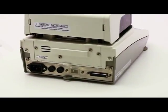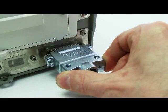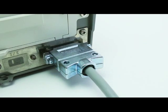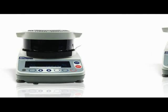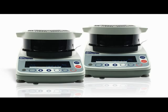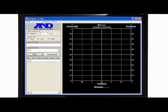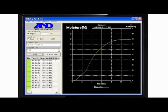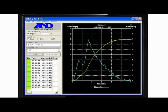Computer control and data export are easy with built-in RS-232. With the MS-70 and MX-50 you also get A&D's WinCT moisture software which displays both moisture and moisture rate changes over time.